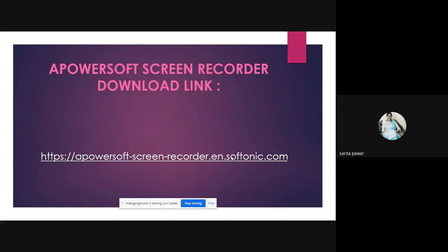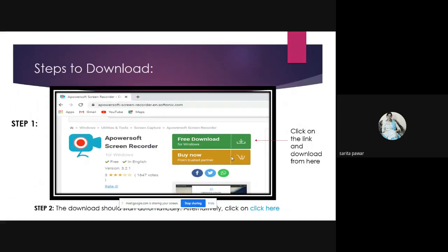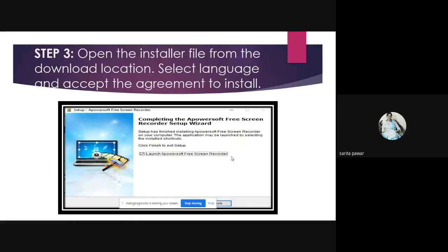When you click the link, a page will open. You can click on 'Free Download for Windows' to download it. The download will start automatically. Alternatively, you can click on the 'click here' option. After that, open the installer file from the download location, select the language, and accept the agreement to install.